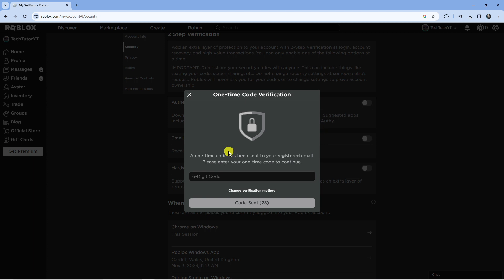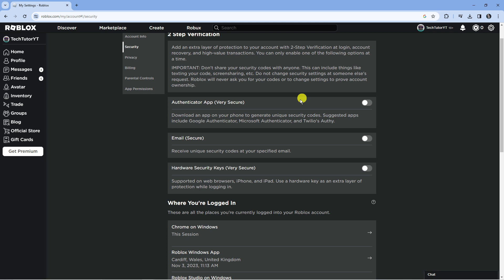What it's going to do is actually send a code to your registered email address just to verify that it is you turning off 2-Step Verification. So you just want to check your email and enter the code here.